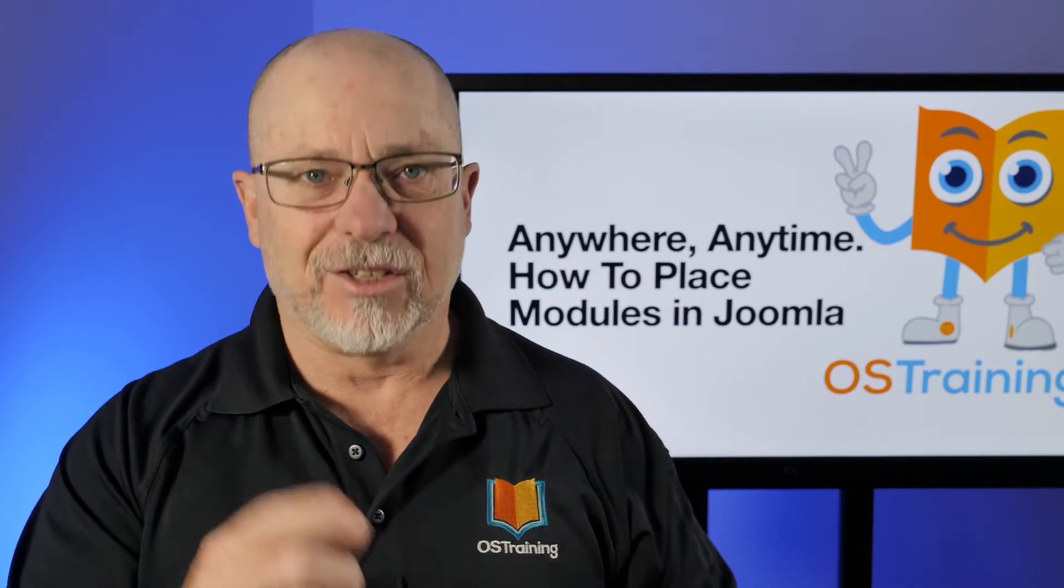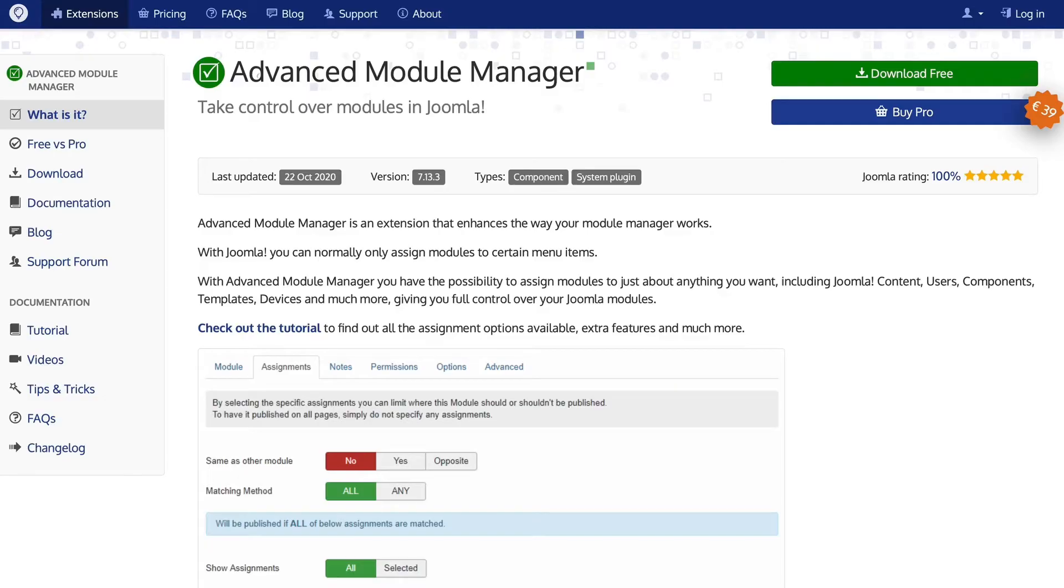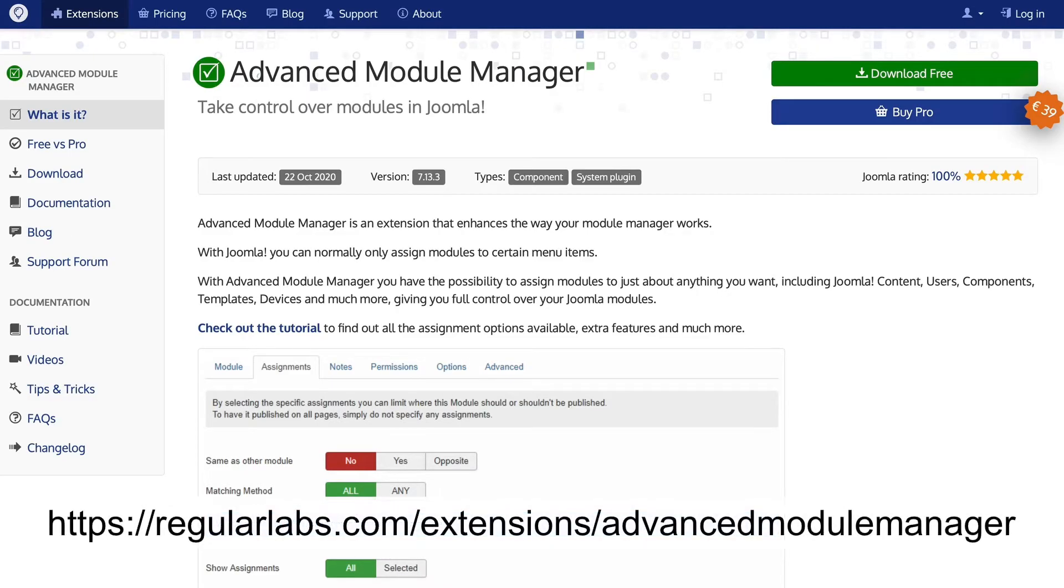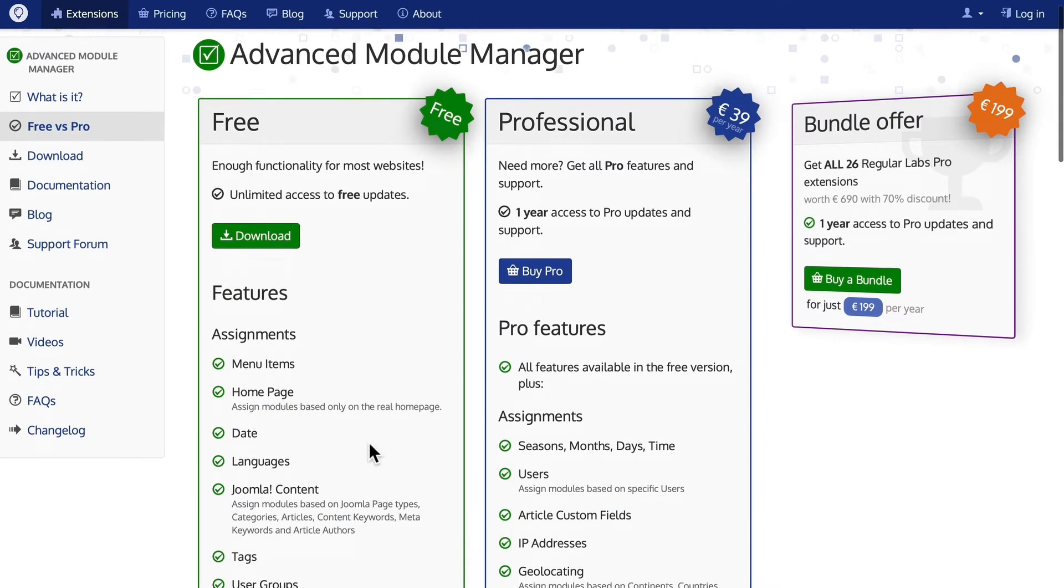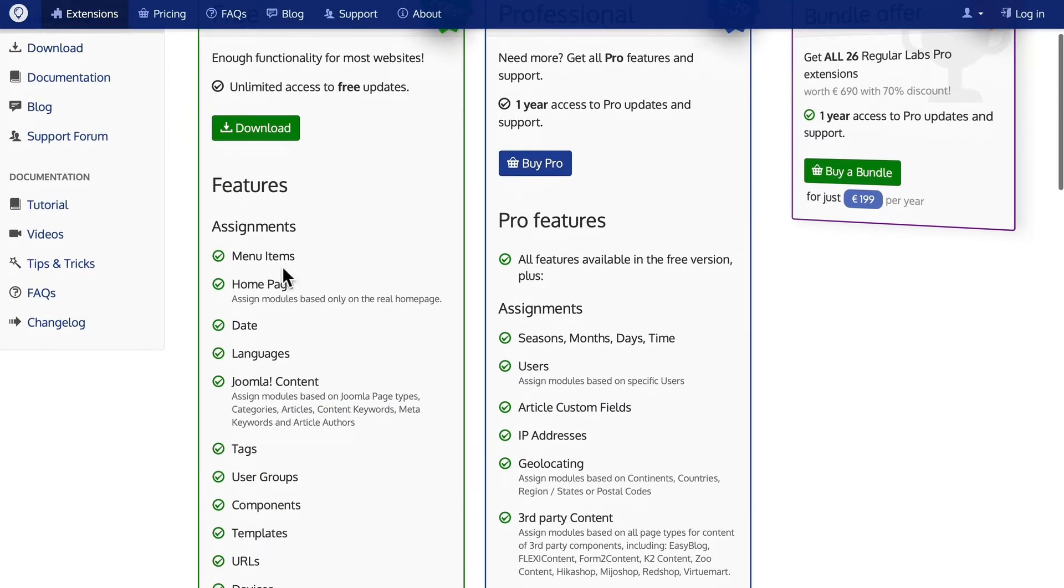All right, let's dive in. So of course, the Advanced Module Manager from Regular Labs is terrific. I have used this extension for years. So there are two versions. The free version allows you to assign by menu items, the homepage, and date, which is pretty standard. Even Joomla can do that.